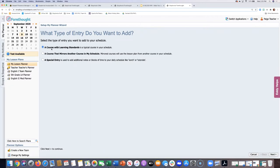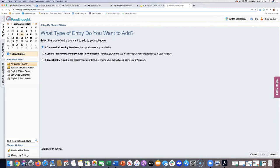You have three choices when adding a course. The first is a course with learning standards — the typical choice for any course with TEKS or other standards. The second is a mirrored course, which you only use for an A day/B day block schedule — it keeps you from having to write the same lesson plan on two different days. If you're not on an A/B block schedule, that middle option doesn't really apply to you.